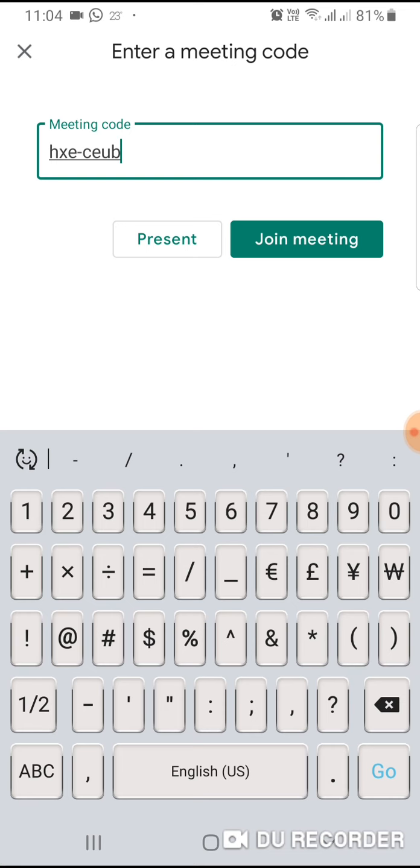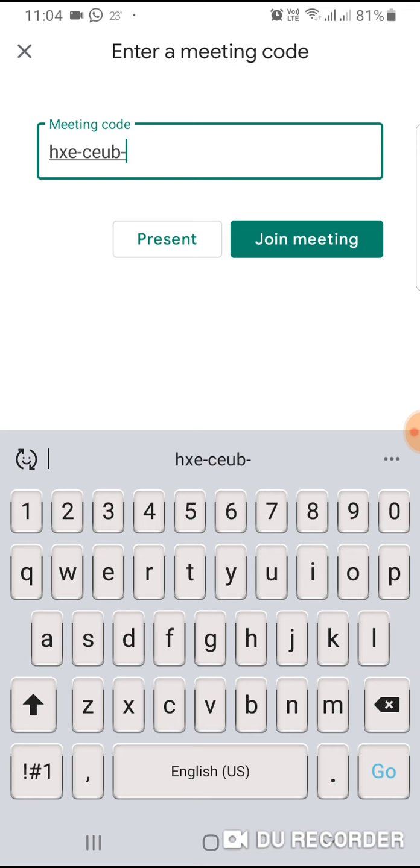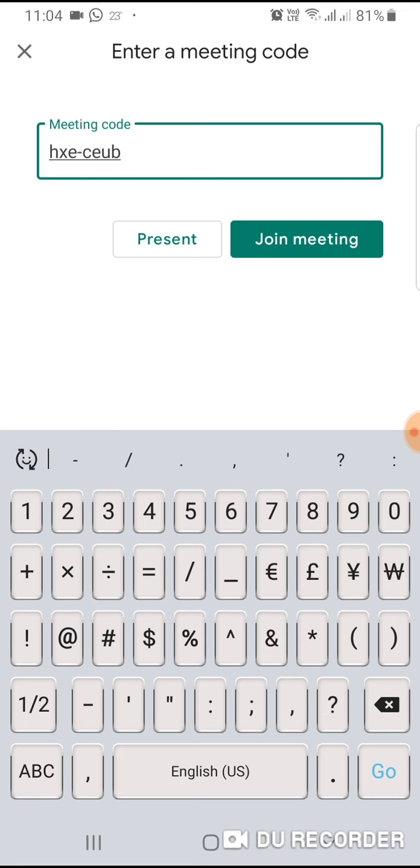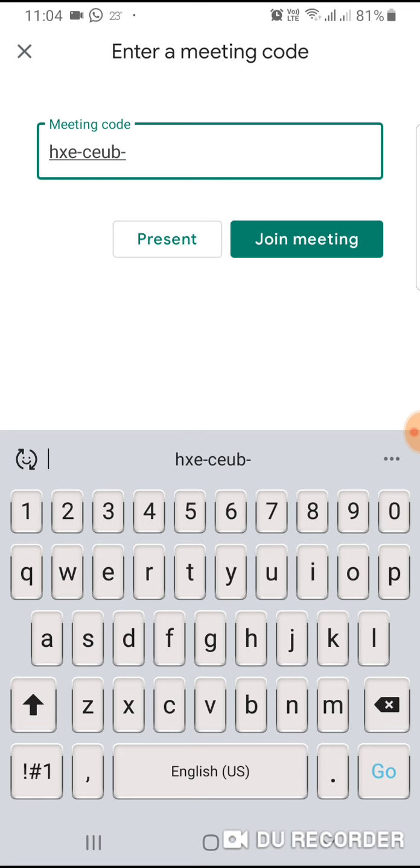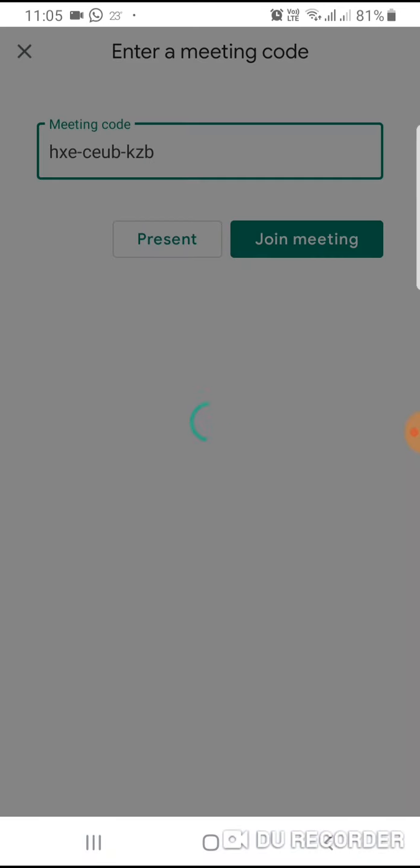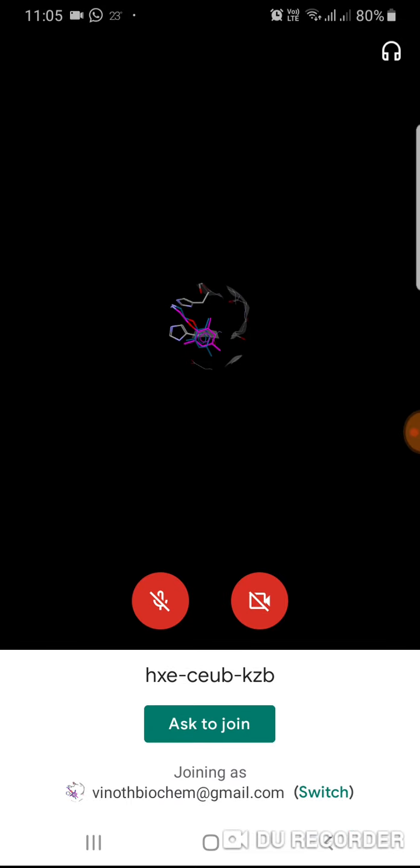Then press join meeting. Yes, now it is showing ask to join.